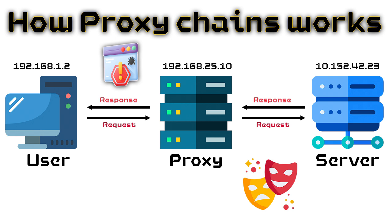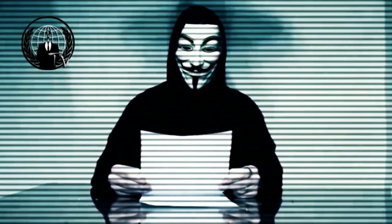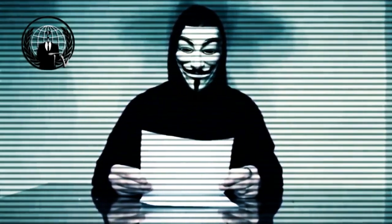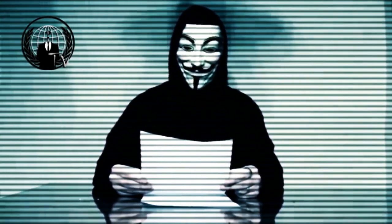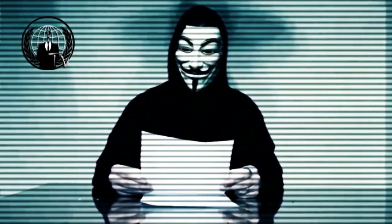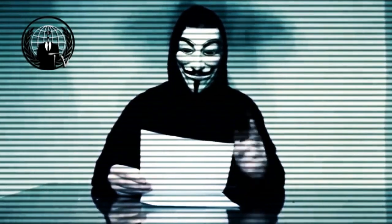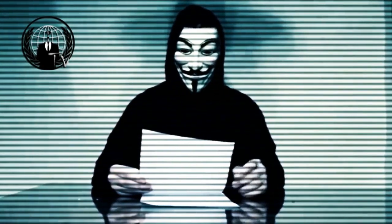And that way, when someone checks the logs of the server, they find that something else instead of our IP address. That way, when they try to track us down, they are unable to do so because of the middleman. You would say, as a middleman, we can also use proxies. Then why the proxy chain?